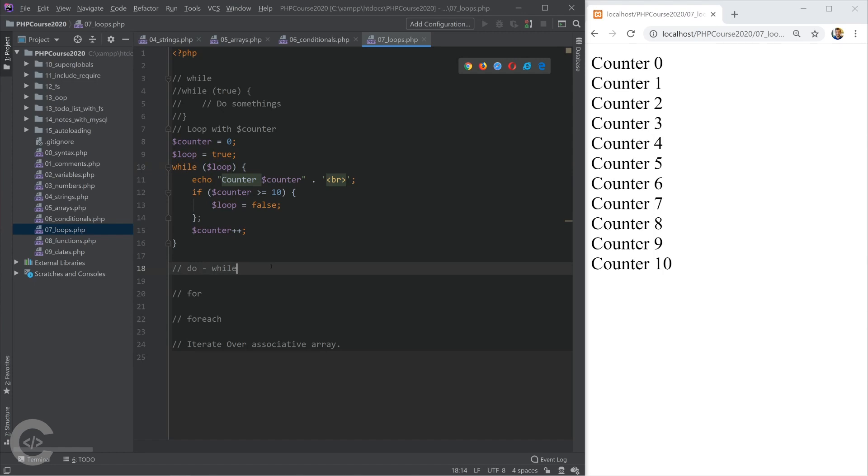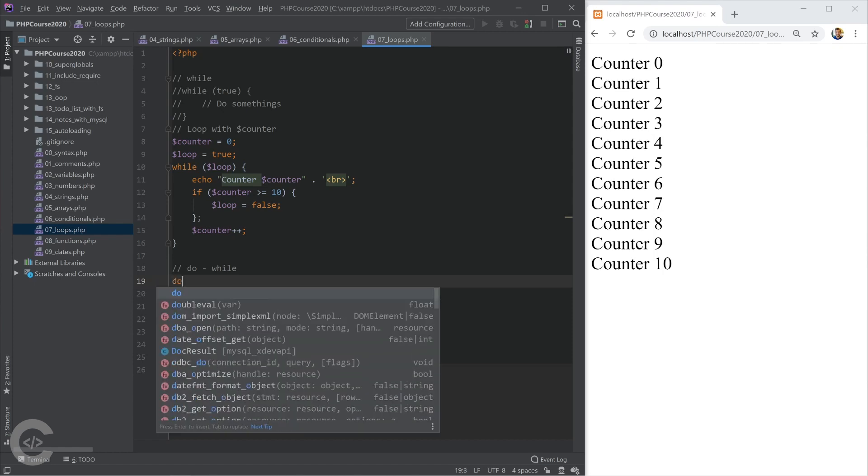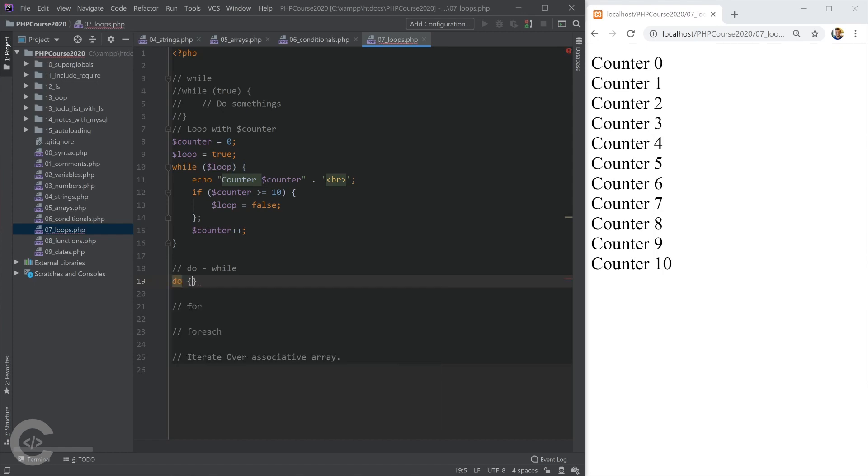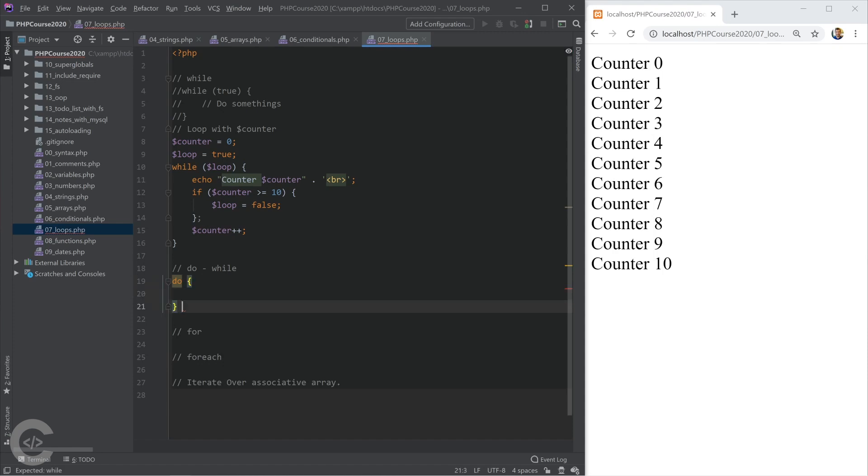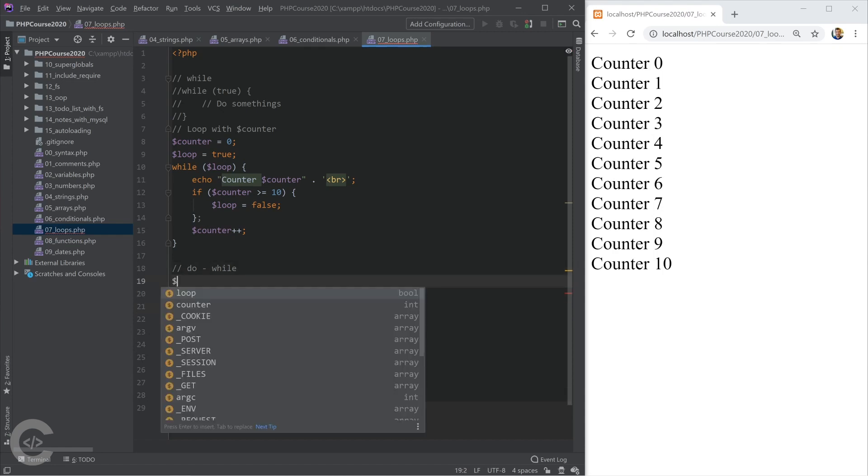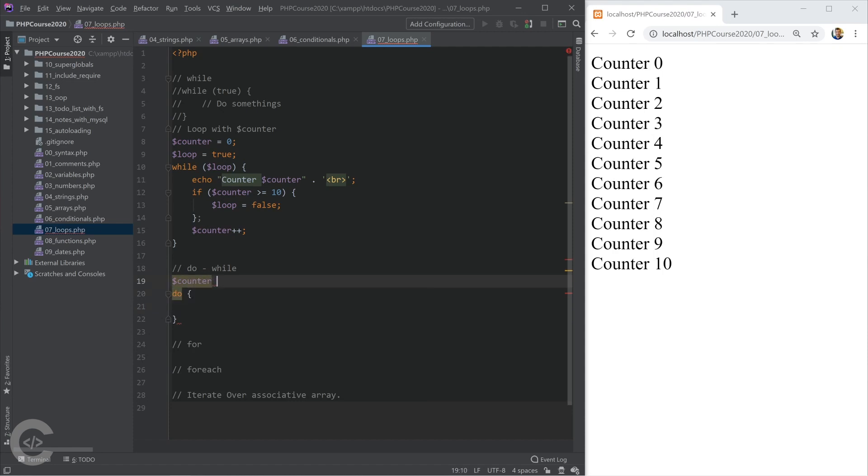Okay, let's talk about another while loop, which is actually do while. So the difference between while and do while is that in case of do while, the operation which is done in the loop body will be done at least once. Okay, so I'm going to do like this. So the counter equals to 10.